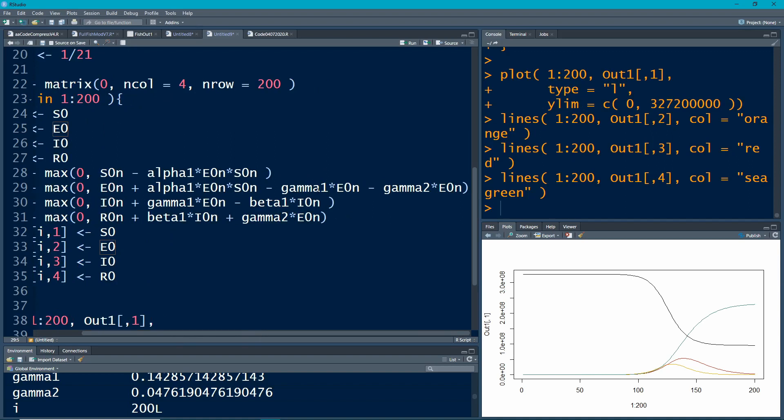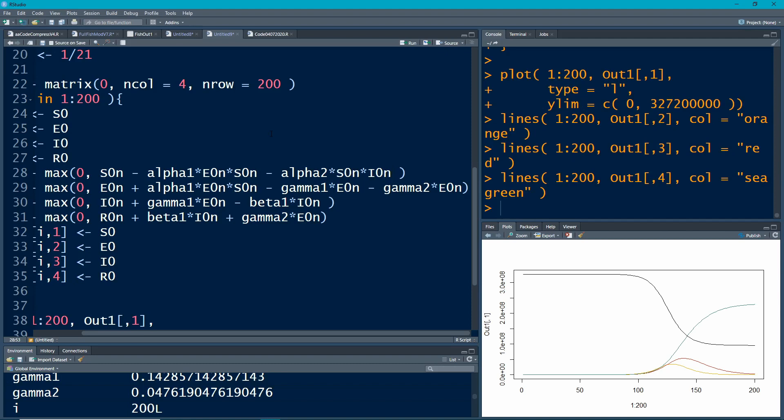Here we're going to have, take out more people, alpha two times S on N, that's how many susceptible there are, times I on N, how many infected there are right now.